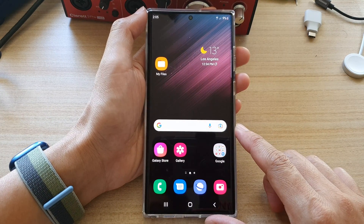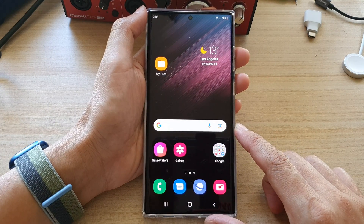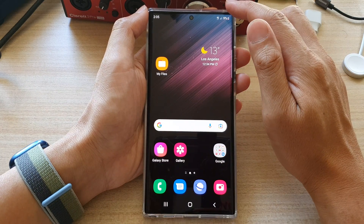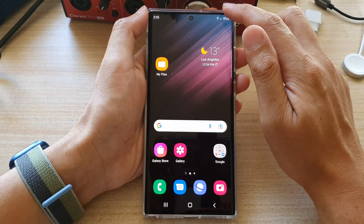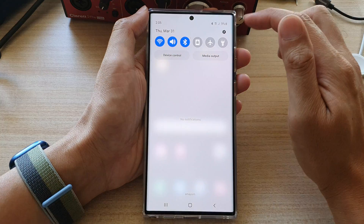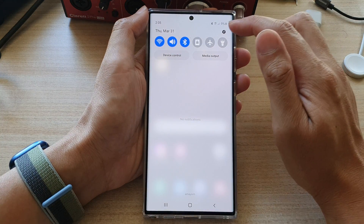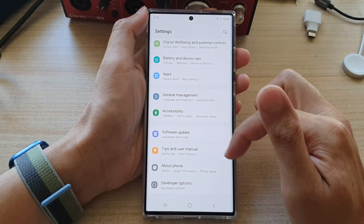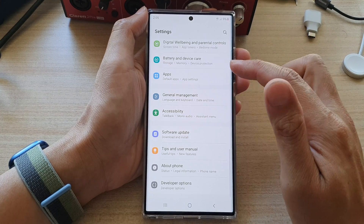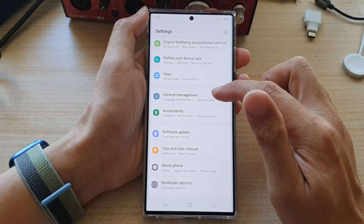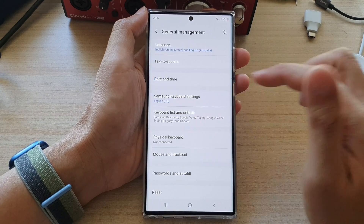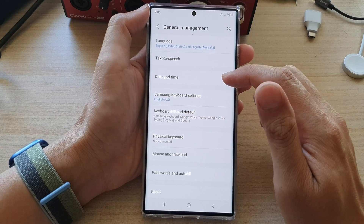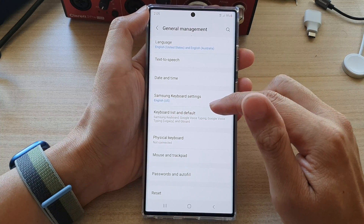First, let's go back to the home screen by tapping on the home button at the bottom of the screen. On the home screen, swipe down at the top and tap on the settings icon. In Settings, go down and tap on General Management.